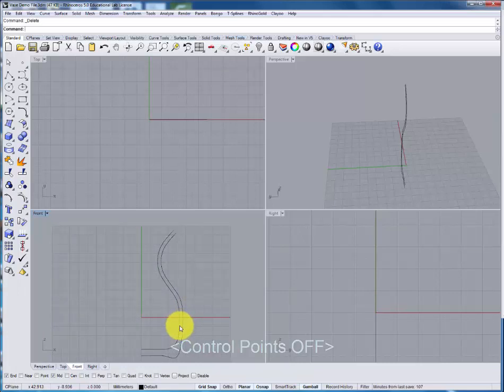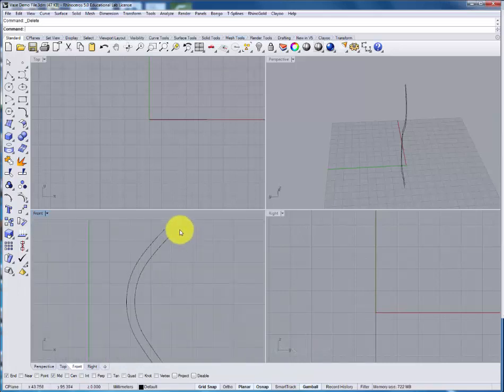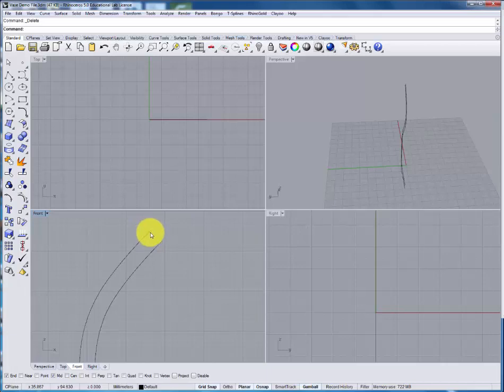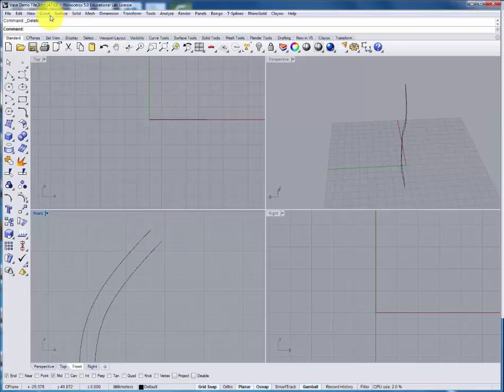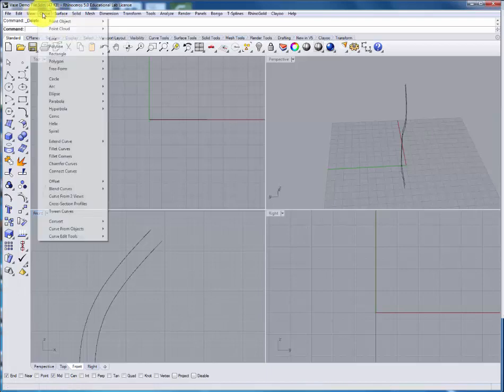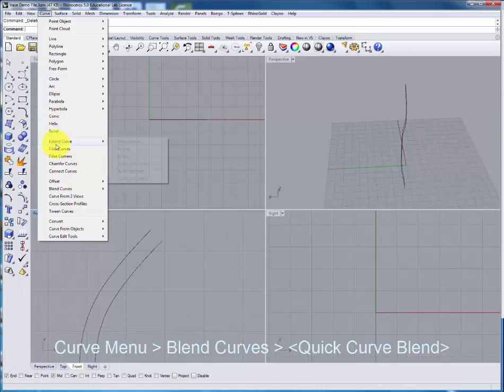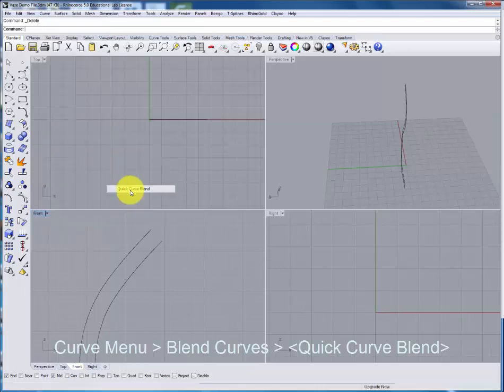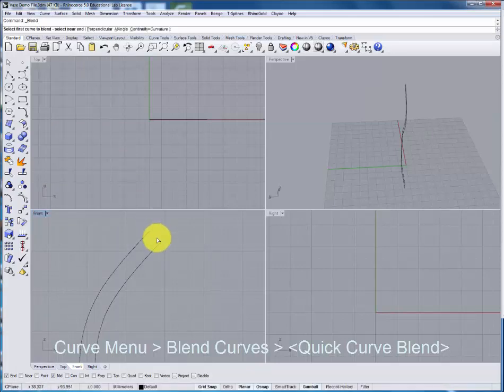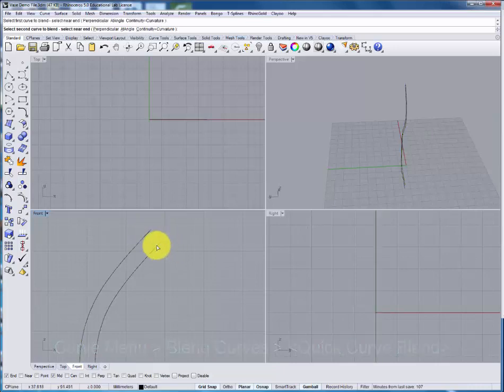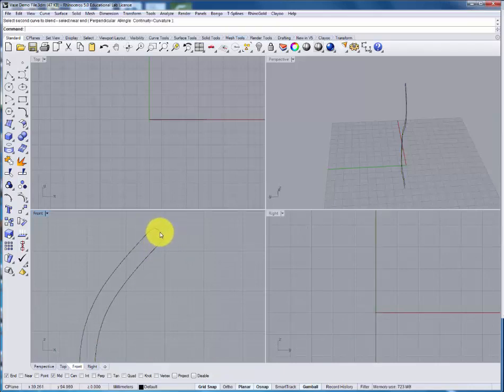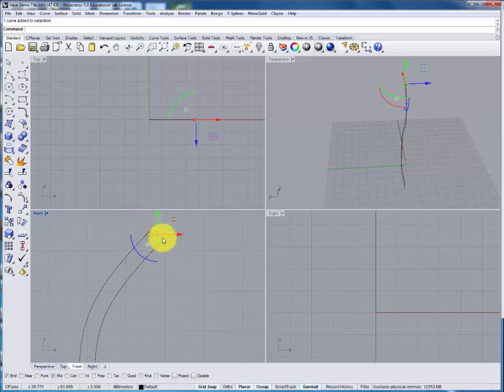We've defined the inside and the outside curves but we also need to define the way that they will meet along the rim of the vase. To do that the most simple way is under the curve menu to use the blend curves quick curve blend. Here we select the first and second curve and the software generates a curve between them.